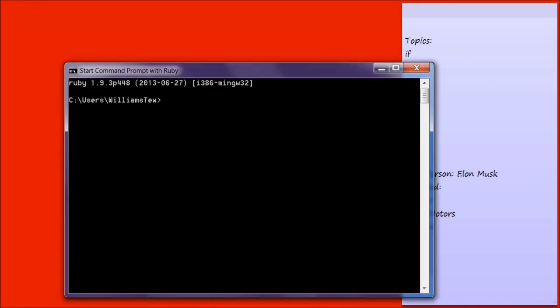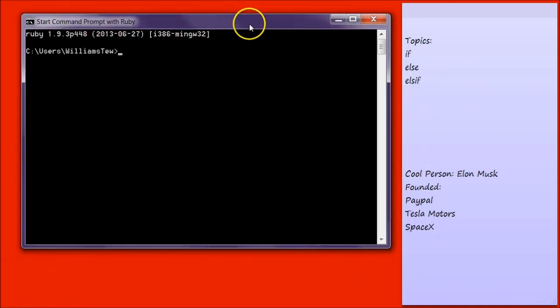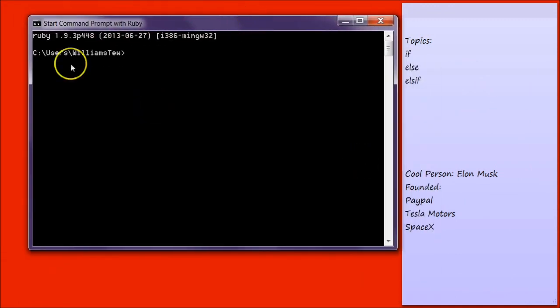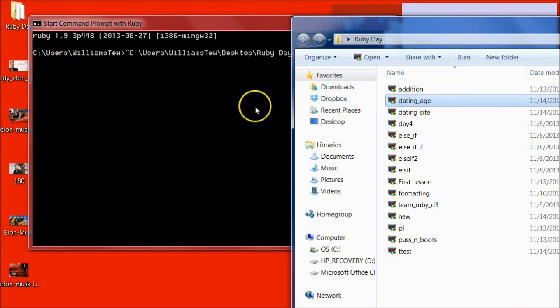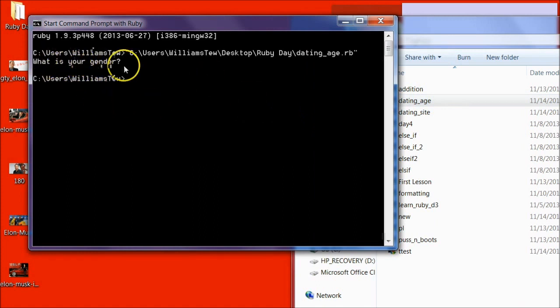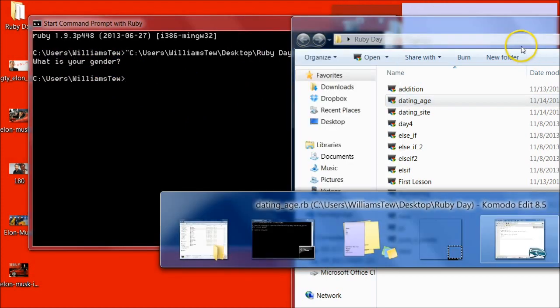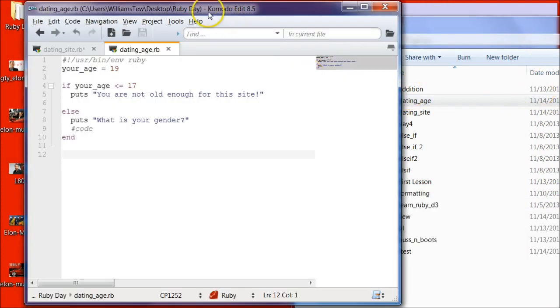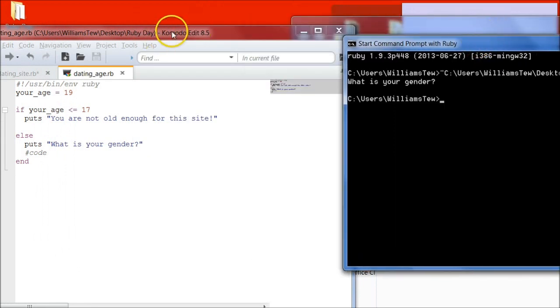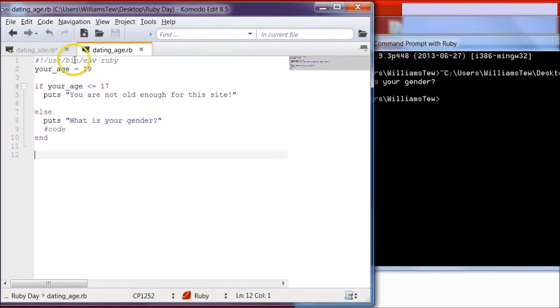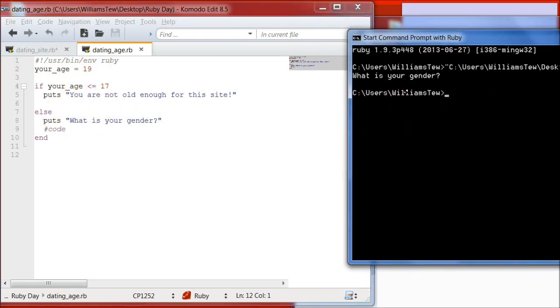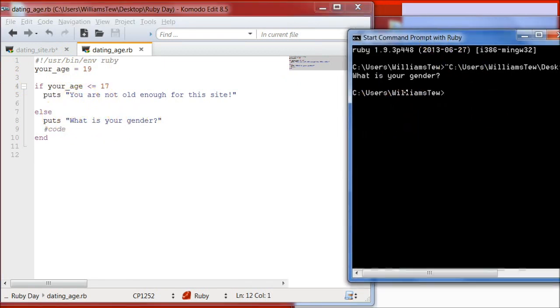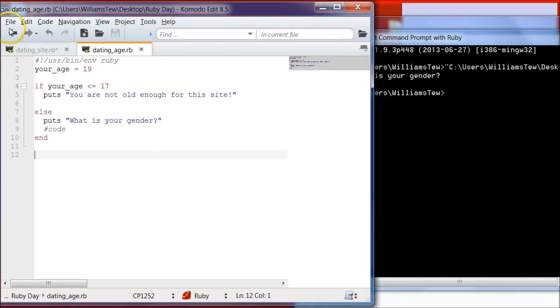Then you're going to start command prompt with Ruby, and pull that in, enter. And it outputs what is your gender. So let's go back. We've put your age is equal to 19, and it's only going to output what is your gender.